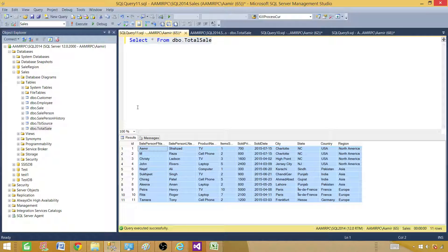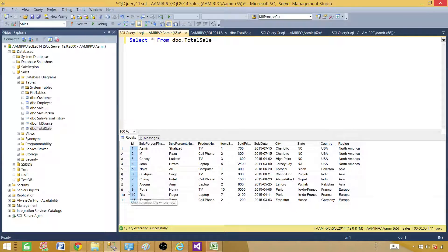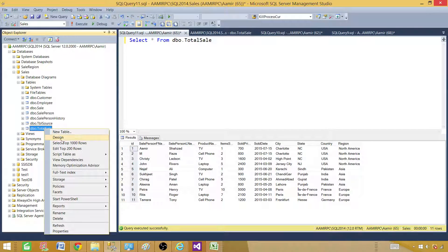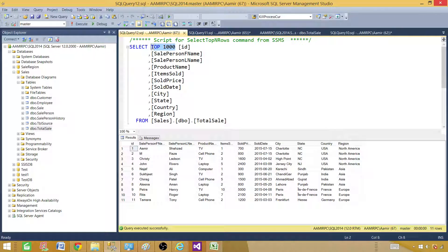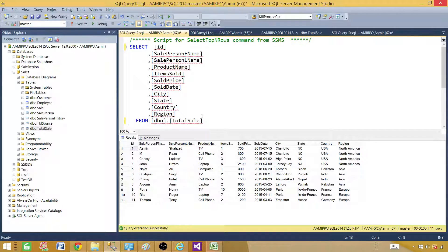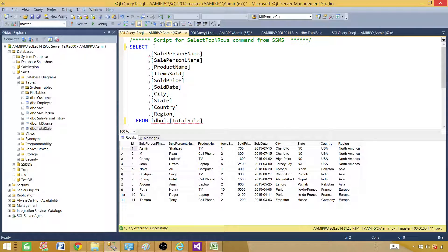One thing I don't recommend is writing asterisk. If you don't need a column such as ID in the report, why use everything and then ignore it in reporting services? Why not select only what is required? I will go ahead and select the top thousand records, then remove the thousand, and also remove the database name. I'm going to use this query as a dataset for my report.